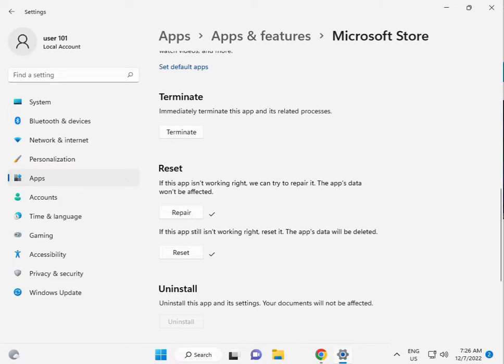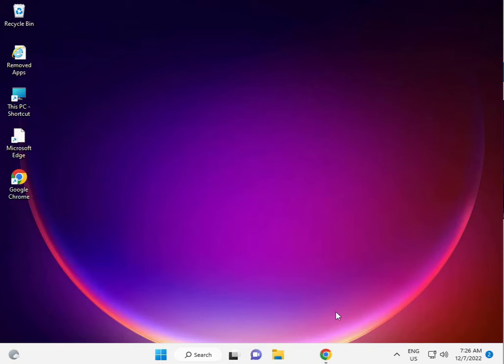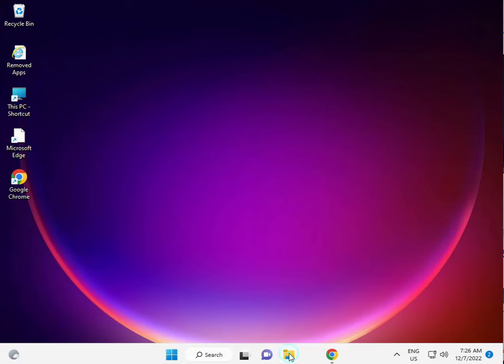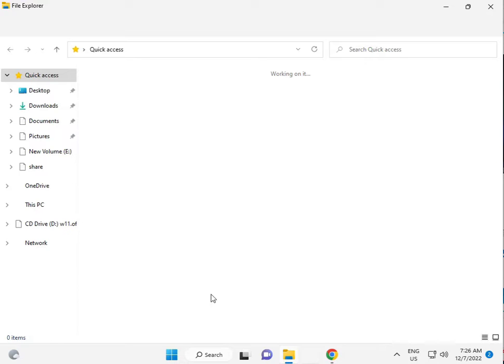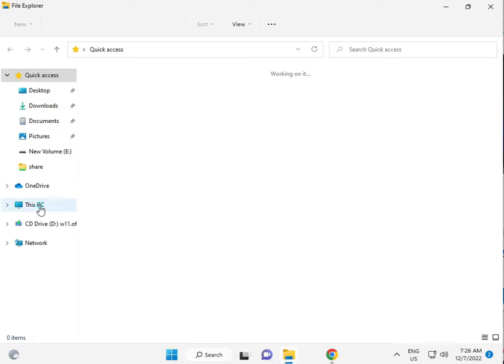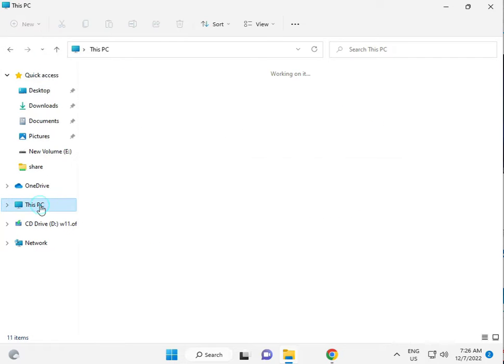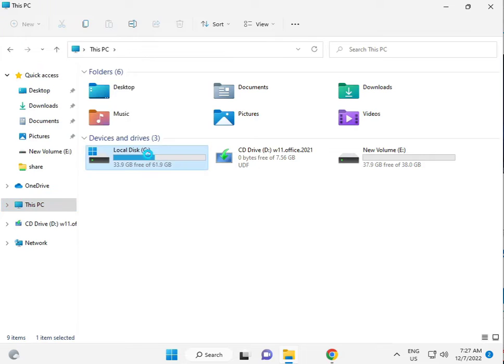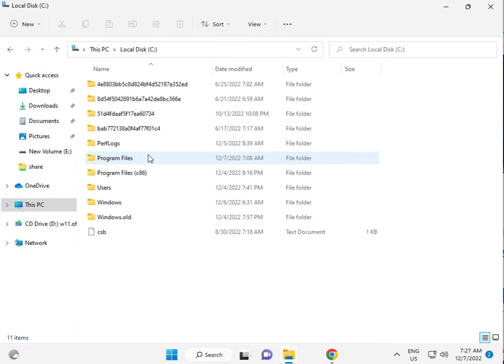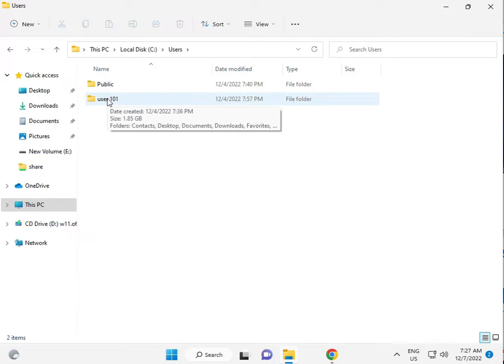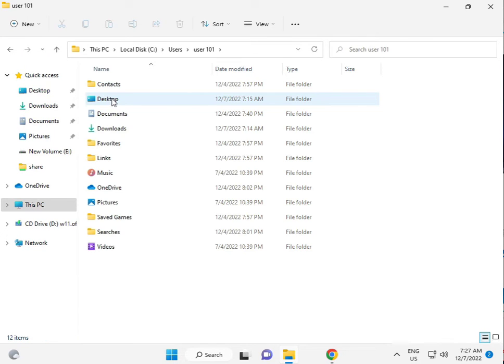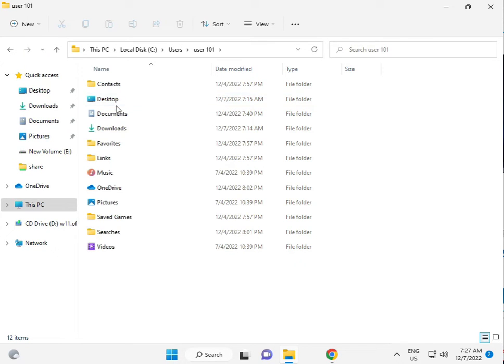Third solution is guys, click File Explorer. This PC, C drive, then Users folder. Then your username folder. User101, this is my username.